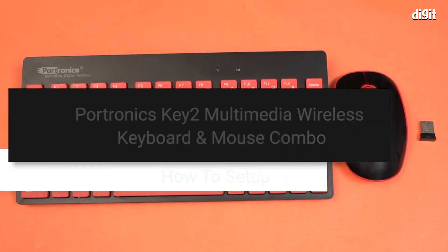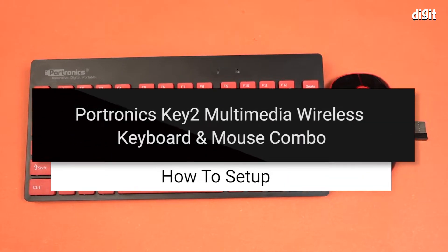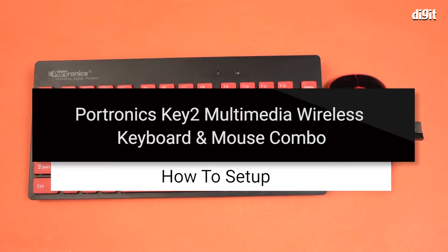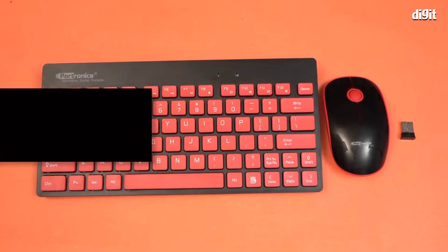Hi, in this video we're going to show you how to connect the Portronics Key2 wireless mouse and keyboard to a laptop.